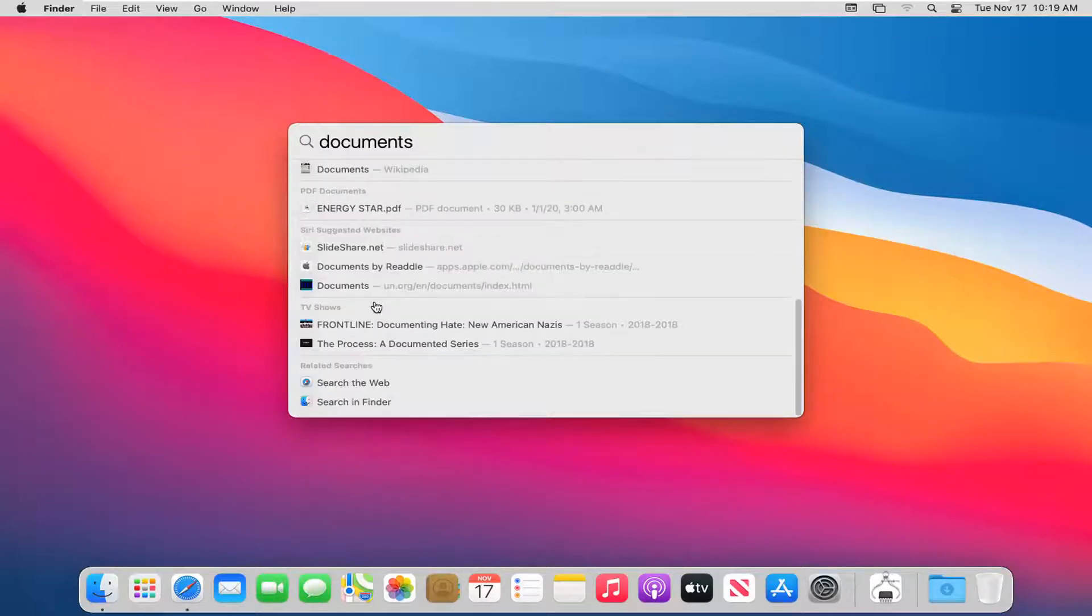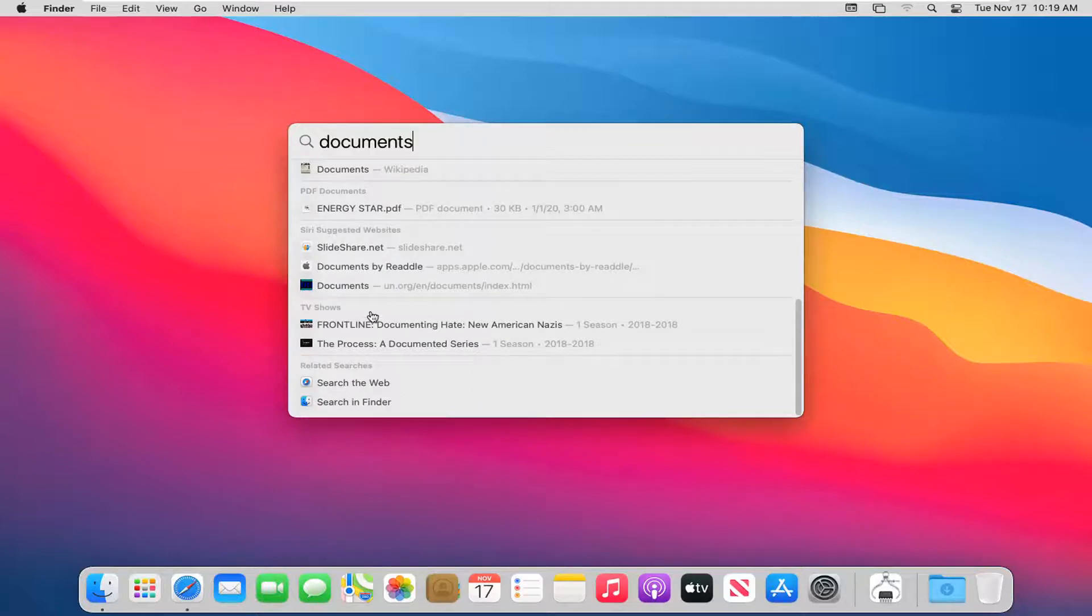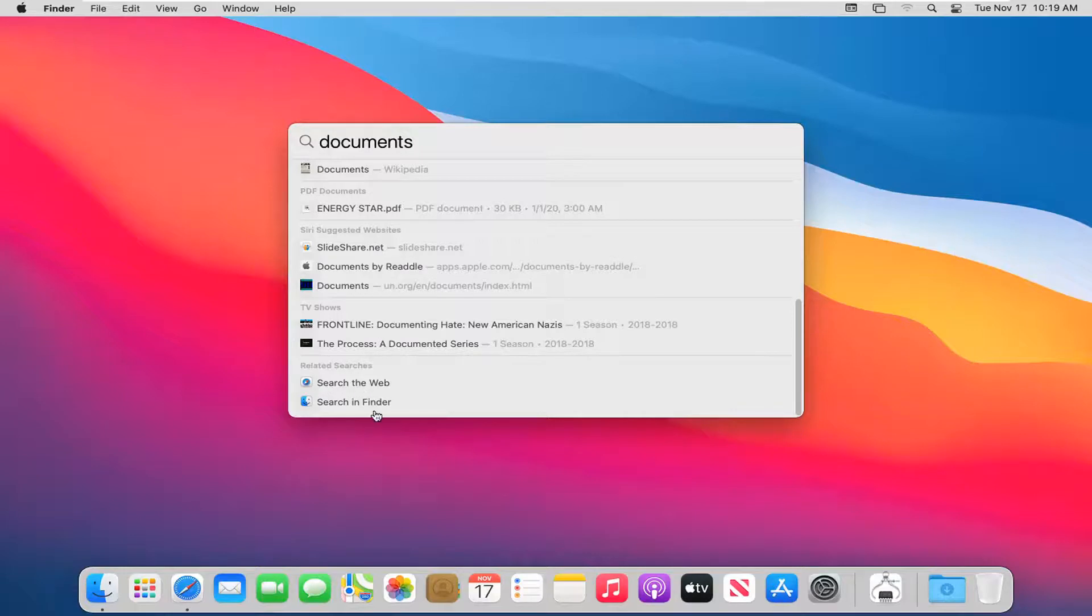So again, very straightforward process here guys. You can even see it looks for different TV shows with that name. And additionally you can search the web for it too. And you can also search in the Finder application here.